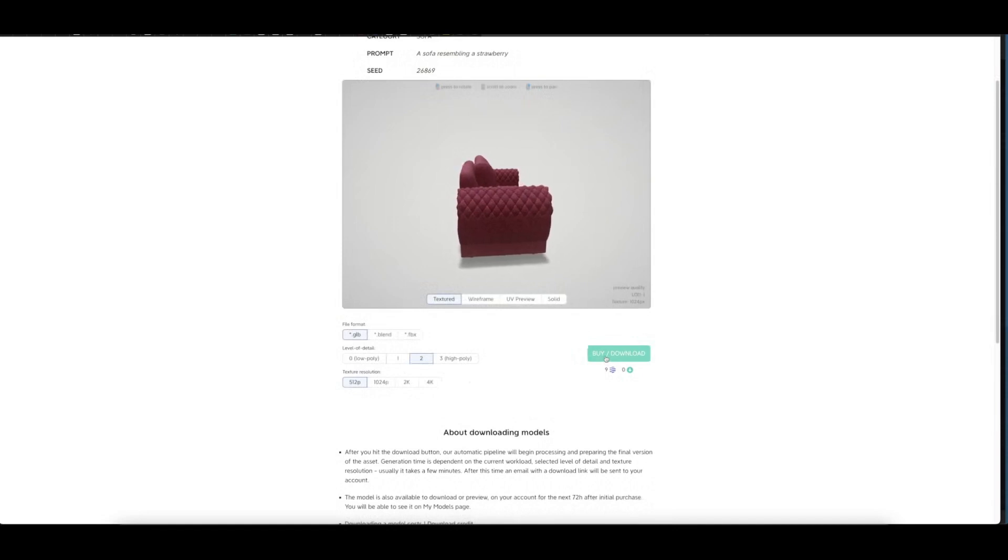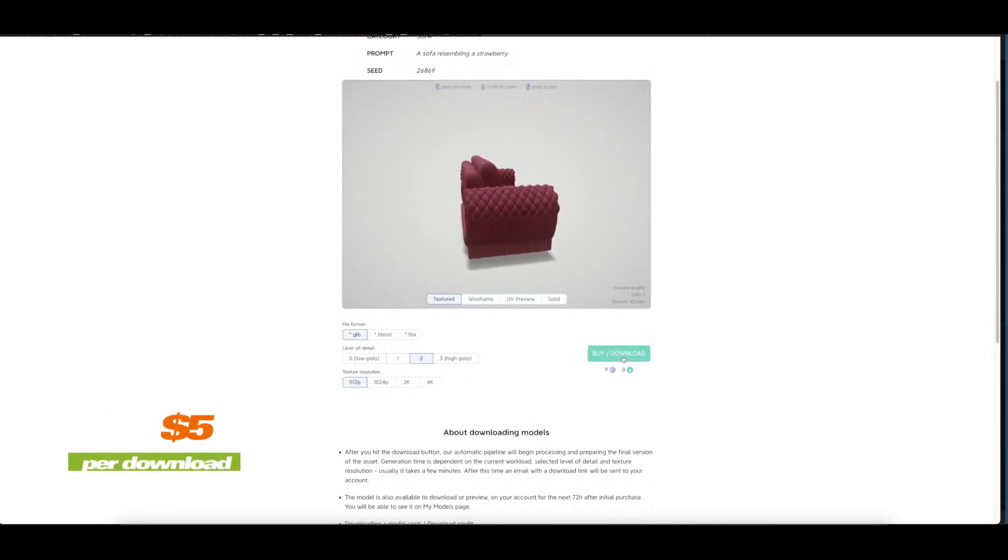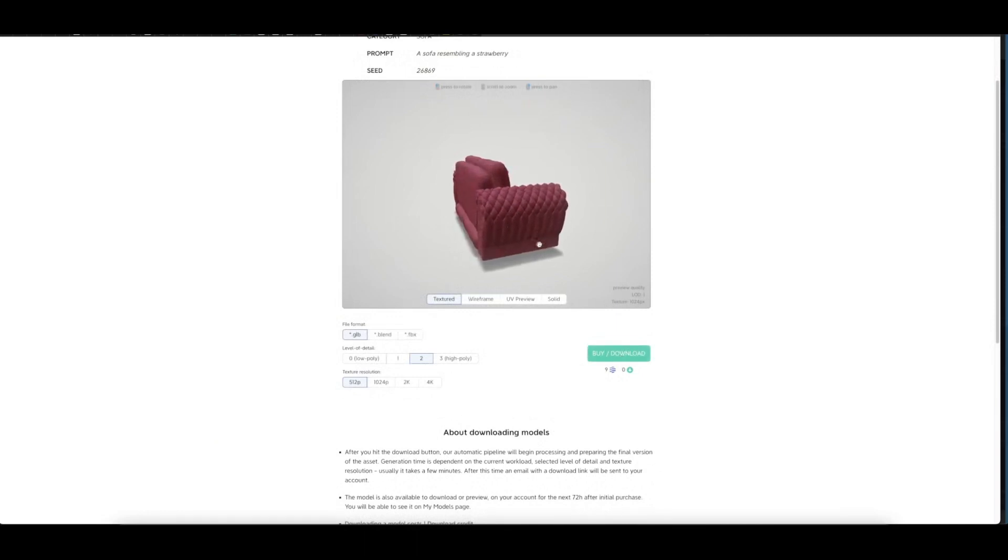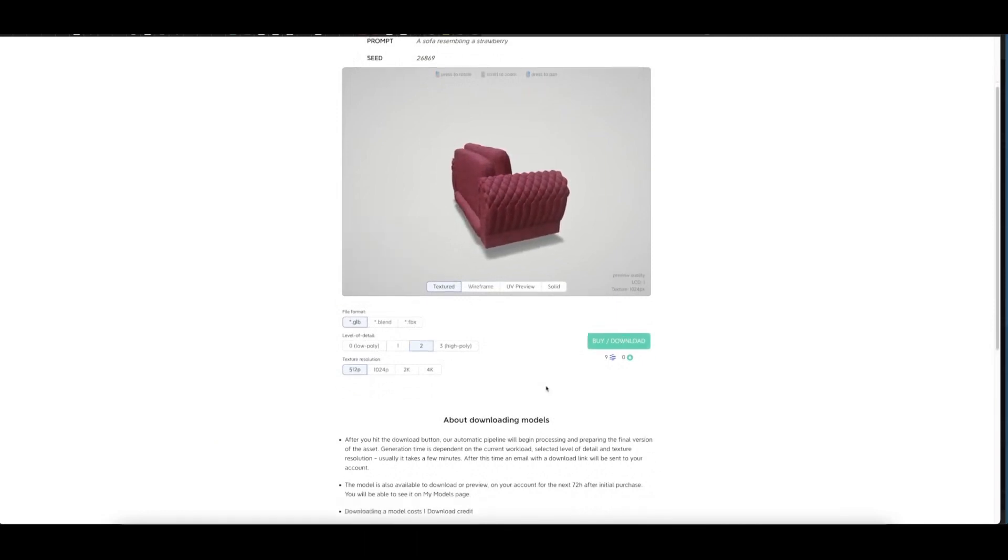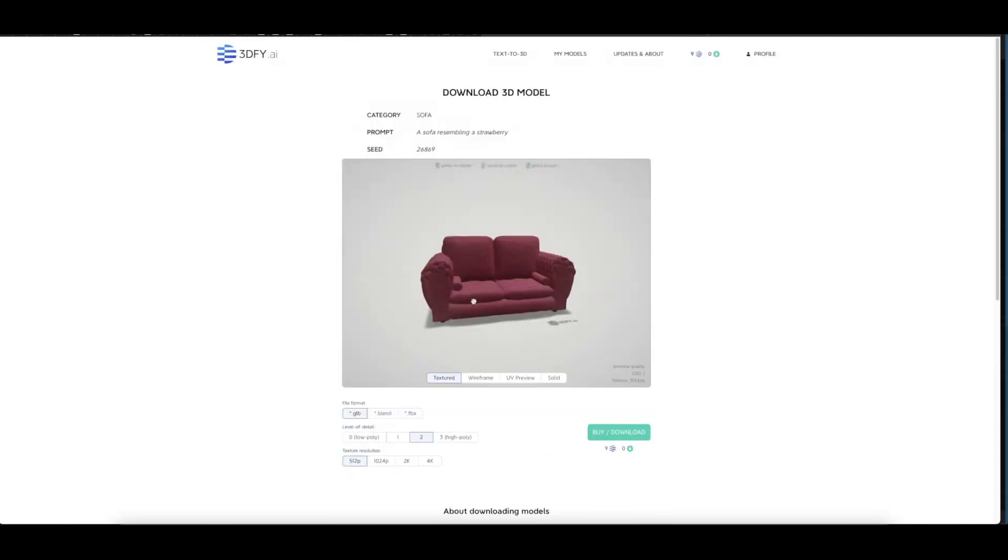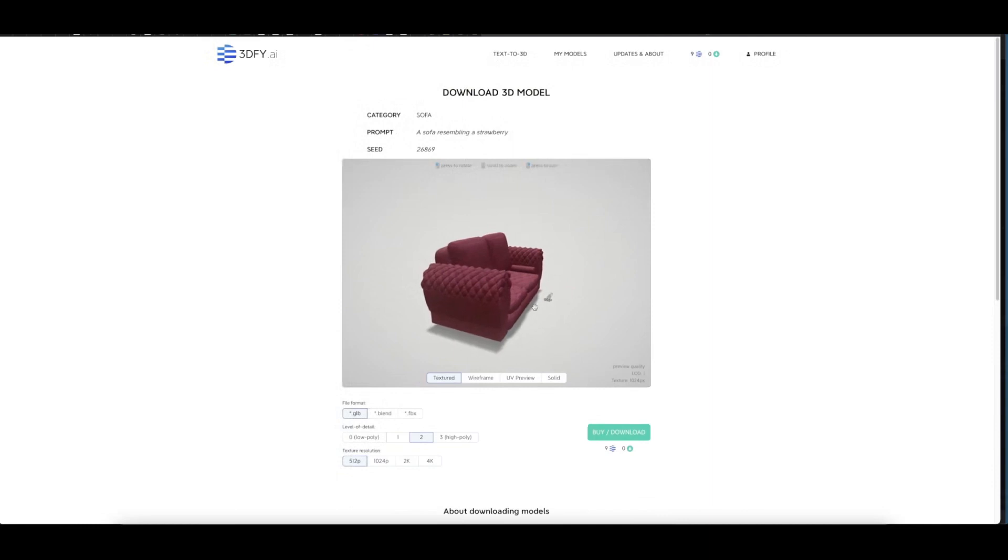Five dollars for one download or 3D model here. That is not really expensive. Great place that we can generate, and this is the best out of all the text-to-3D models so far.